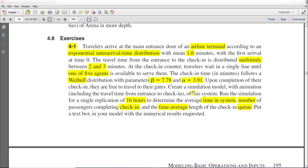We need to create a simulation model and run it for a single replication of 16 hours to determine the following statistics: time in system, number of passengers completing check-in, and the time average length of the check-in queue.